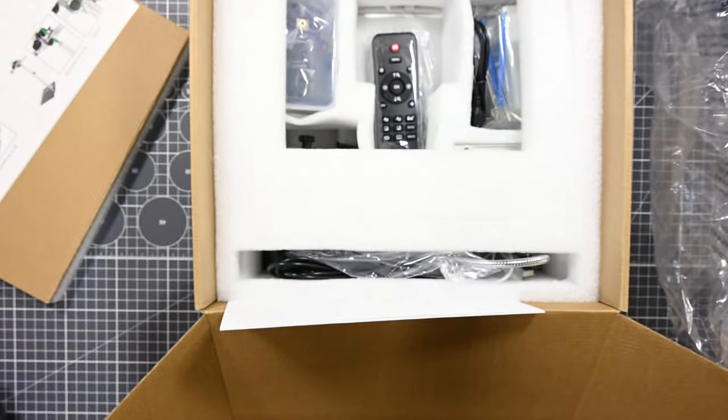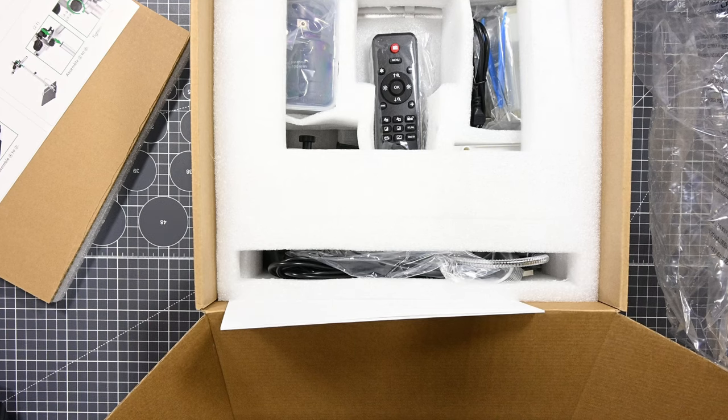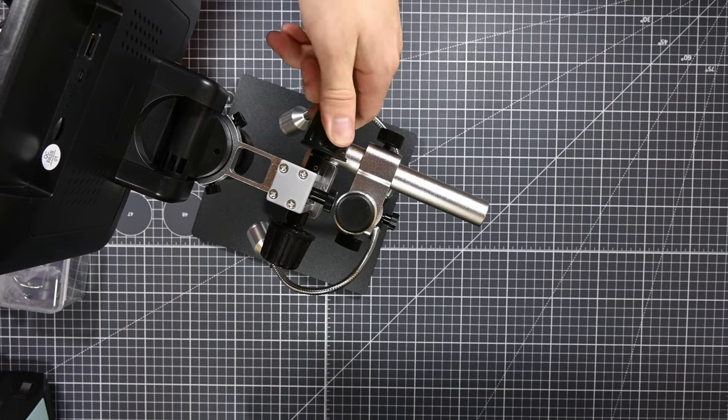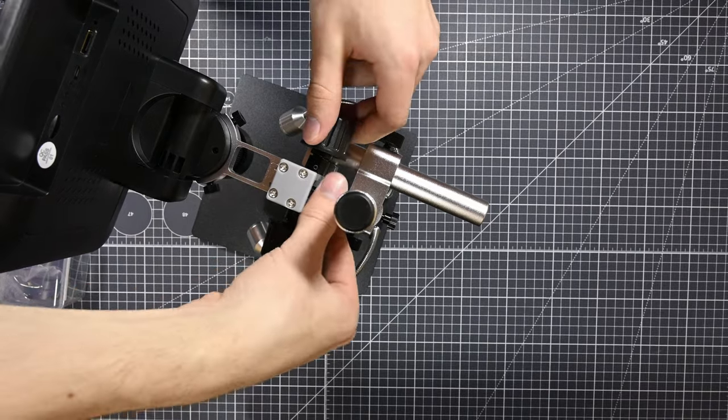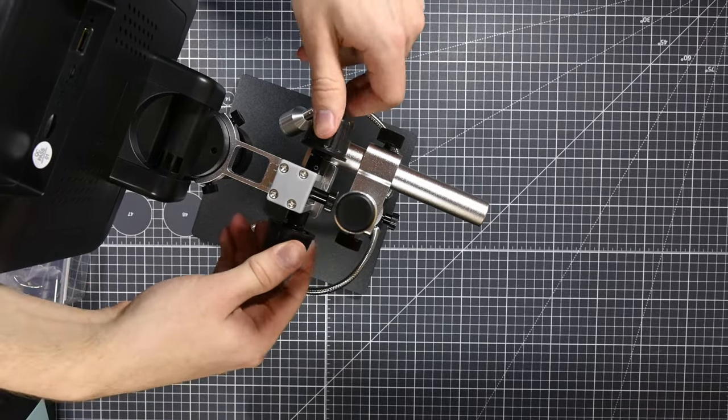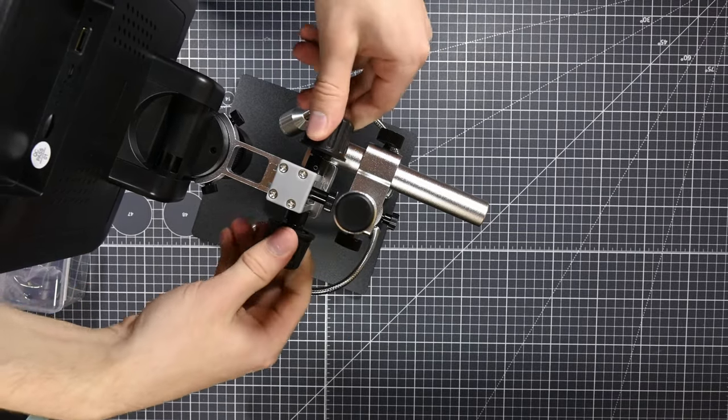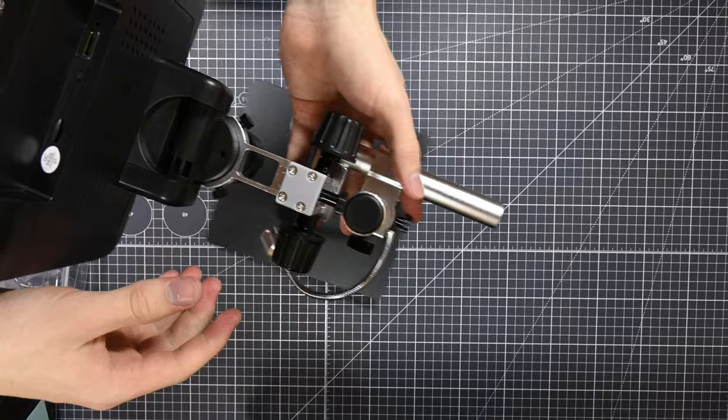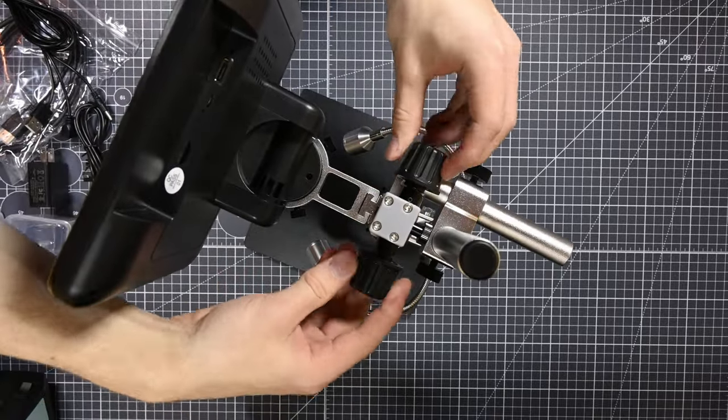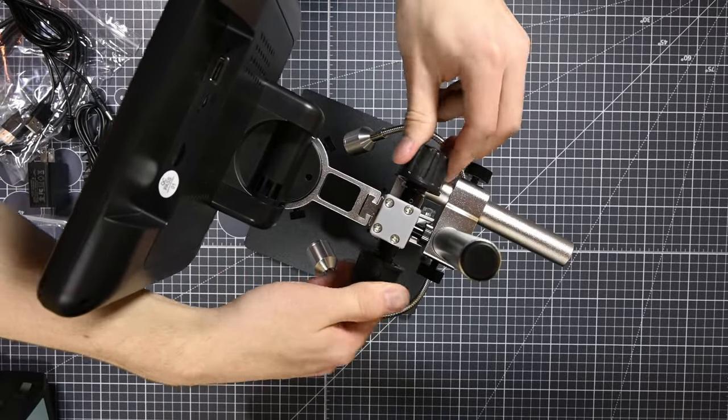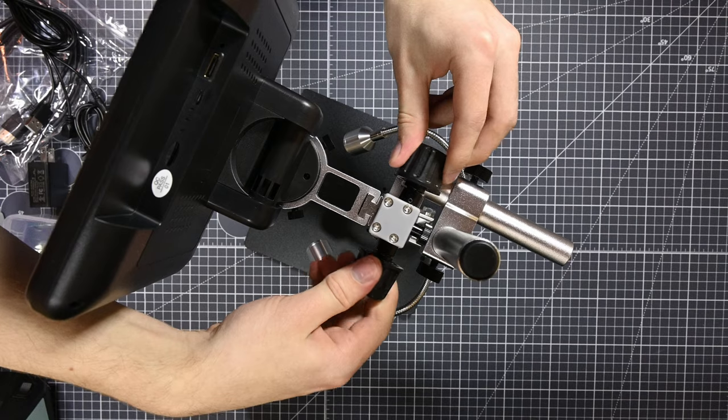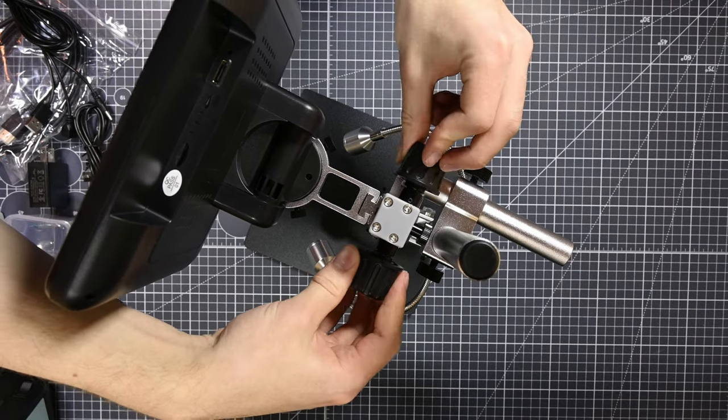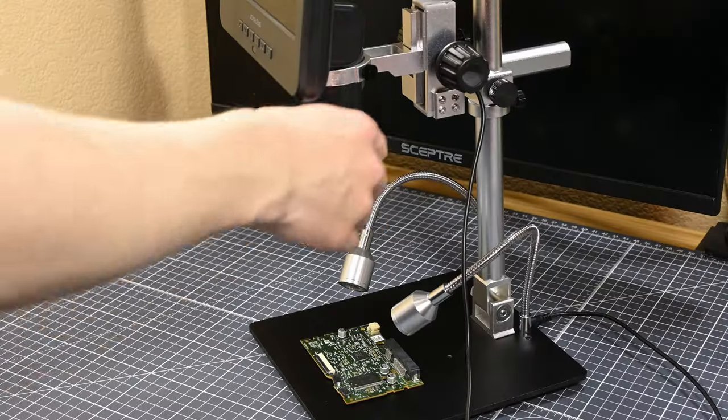That's most of the build quality stuff out of the way. I'll mention some more specific build quality aspects as I go about using the microscope throughout the rest of the video, but the overall verdict is that it's not the most robust feeling thing I've ever felt, but for $150, with the image quality it offers, I think that it's more than acceptable as long as you take care of your stuff.